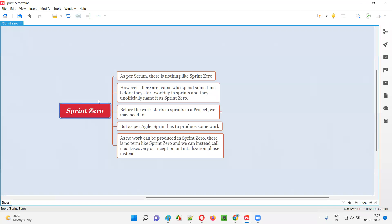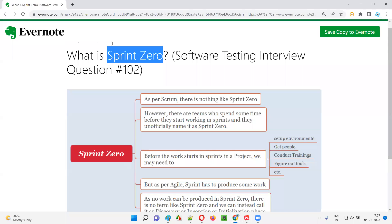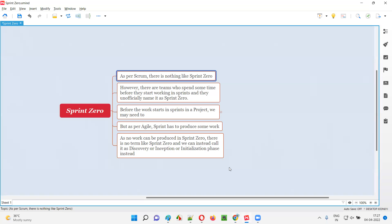So what is sprint 0? As per agile scrum methodology, there is no term like sprint 0. You may be surprised — they are asking you a question 'what is sprint 0?' But as per agile scrum methodology, there is nothing like sprint 0. There is no term like sprint 0.